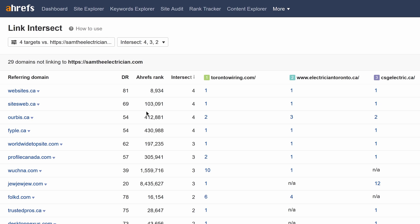And clearly, domains like websites.ca, sitesweb.ca, ourbiz.ca, and so on are all going to be places where you can create your own citations.